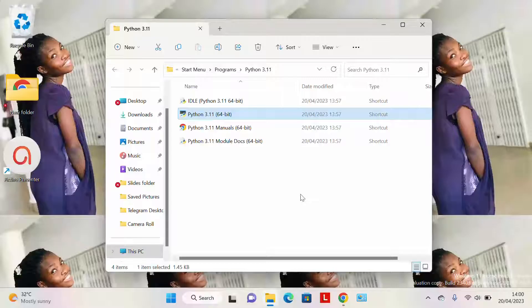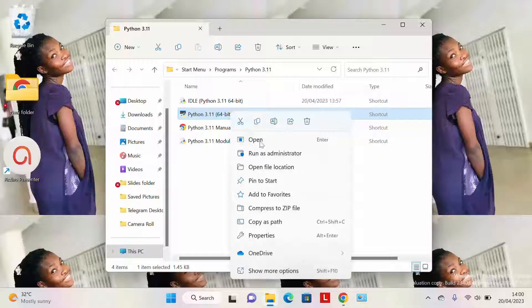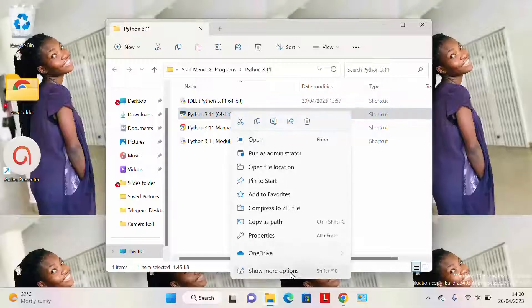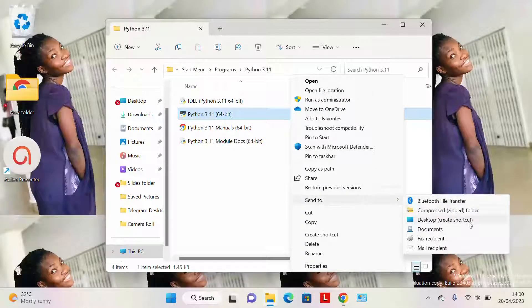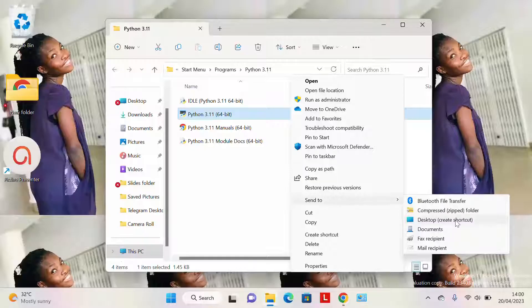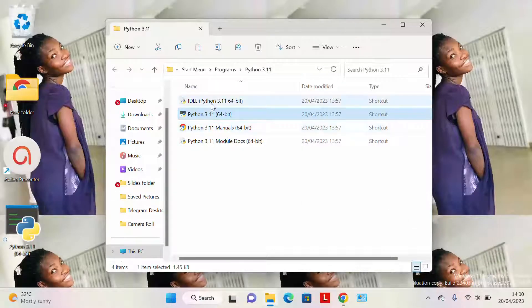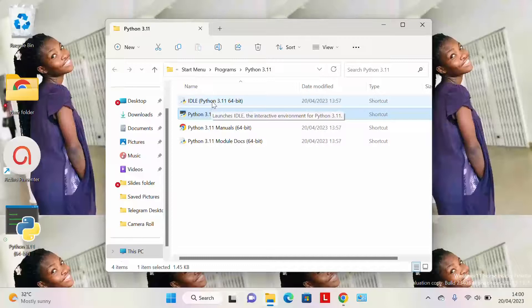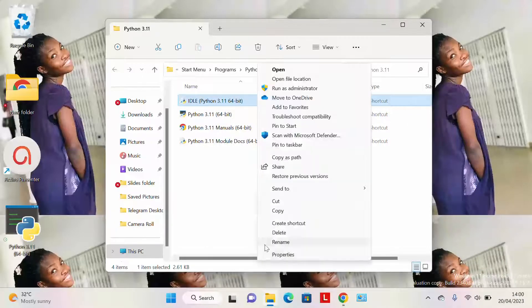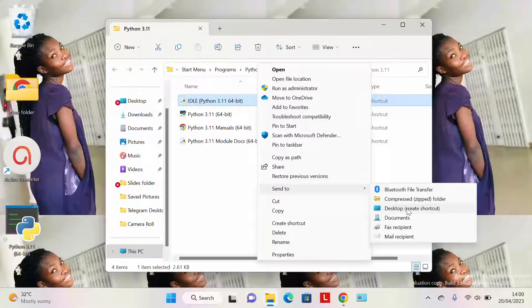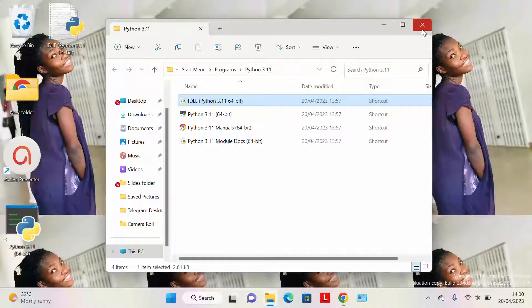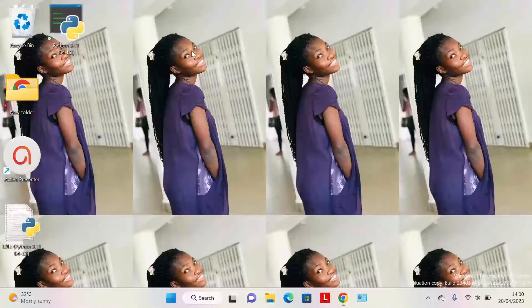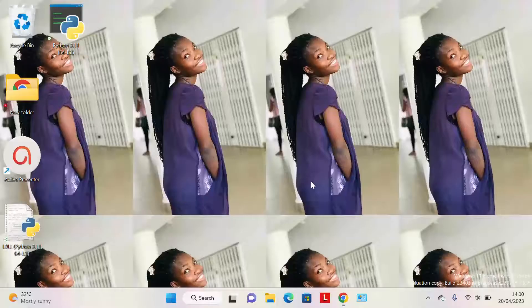After opening the file location, we right-click on Python, then we go to 'More Options' and we say 'Send to Desktop, Create Shortcut'. It creates a shortcut here for us. Then we also right-click on IDLE, then we say 'Show More Options', then 'Send to Desktop, Create Shortcut'. It also creates another shortcut for us. Close our files. We have our two shortcuts that have been successfully installed. Thank you for watching this video.